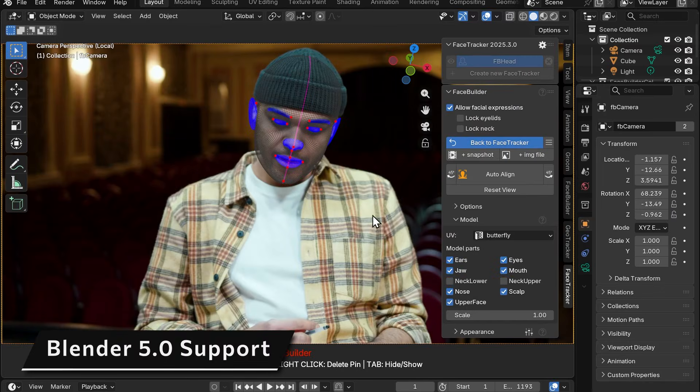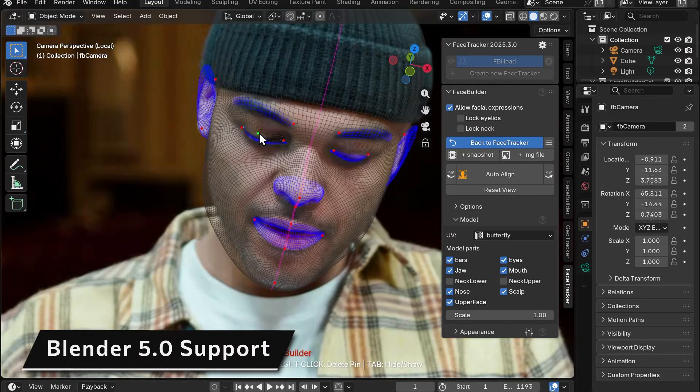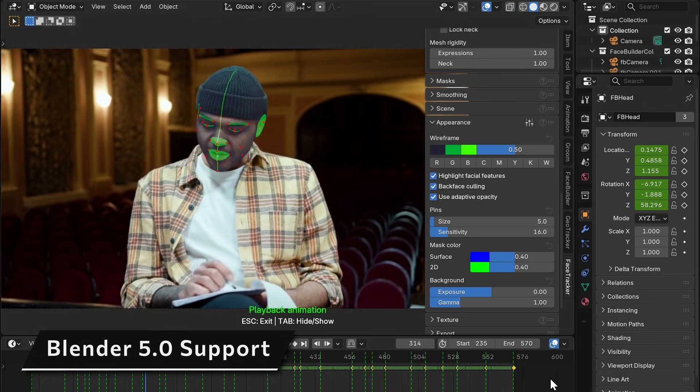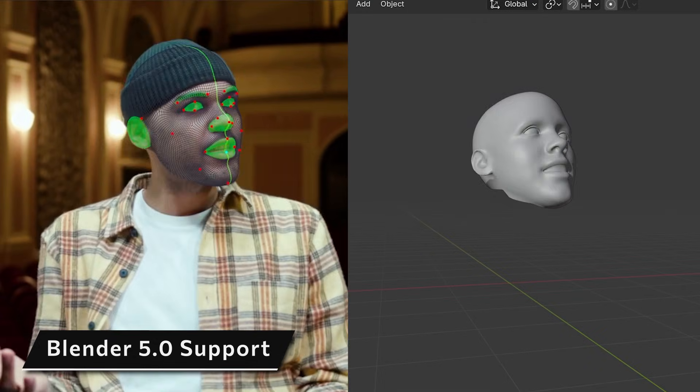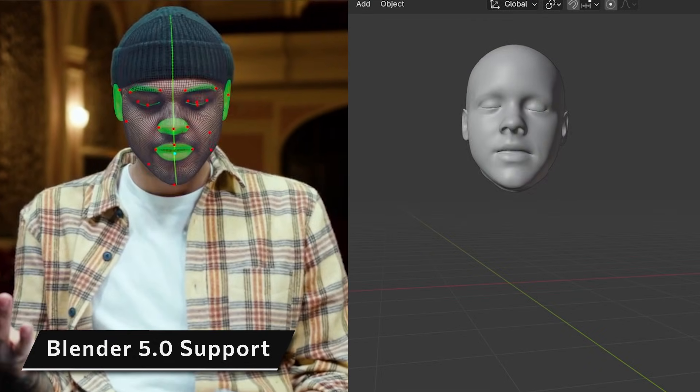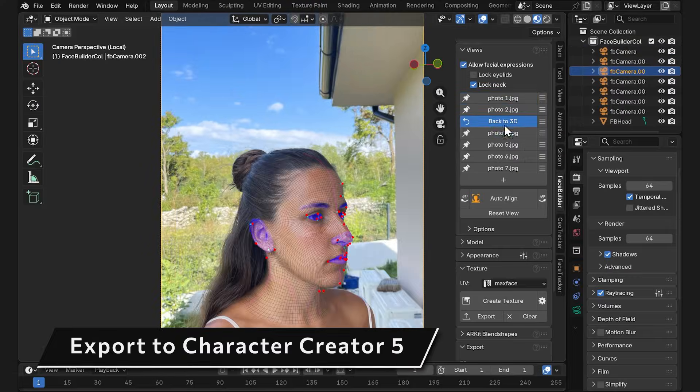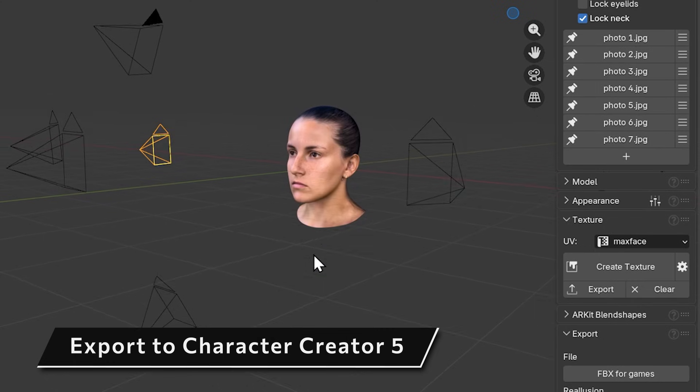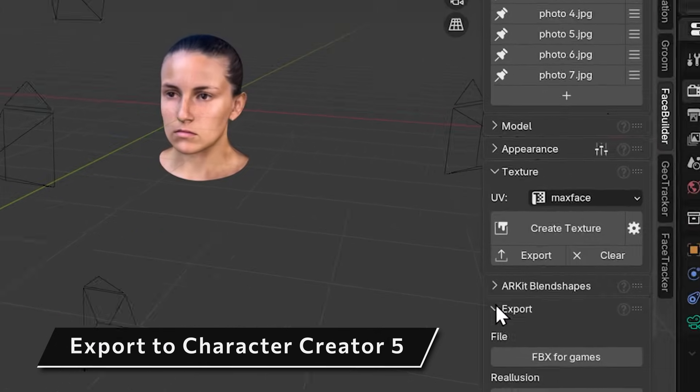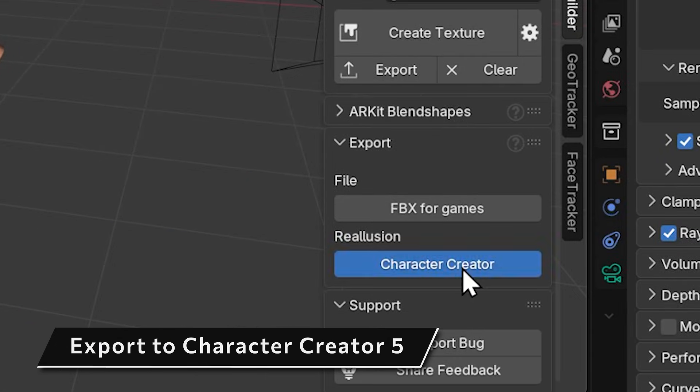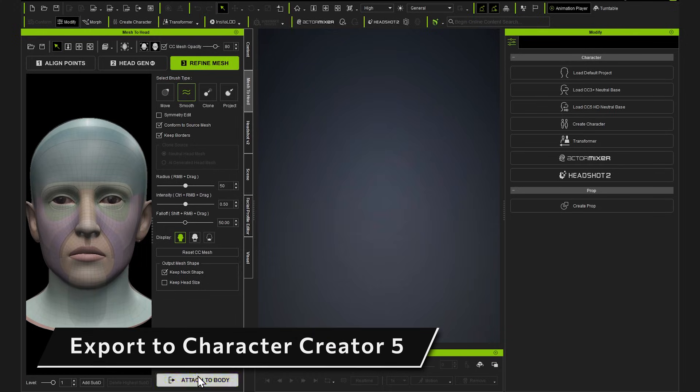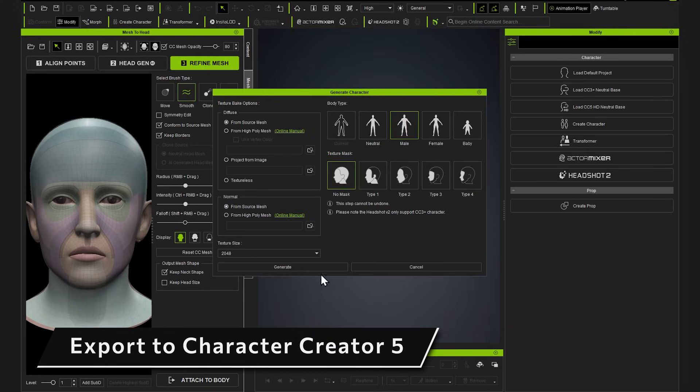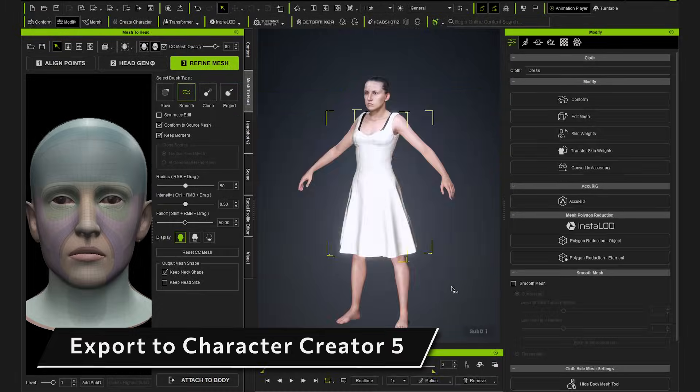Next, we've added support for Blender 5 as early as today, so you can use all of our add-ons in the latest Blender version. And again, here comes good news for those of you who use FaceBuilder for Blender to create characters in Reallusion. You can now send your FaceBuilder head not only to Character Creator 4 but also Character Creator 5.